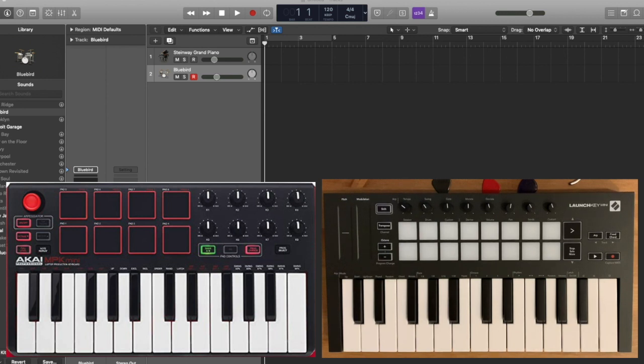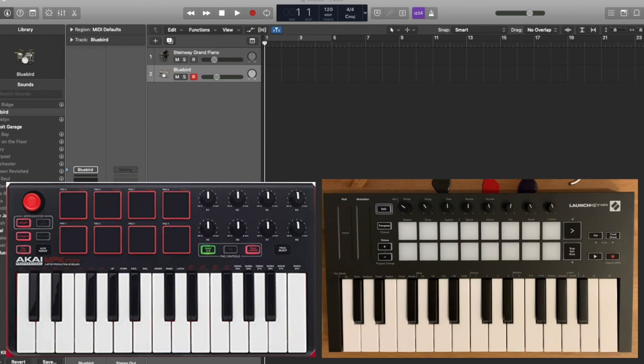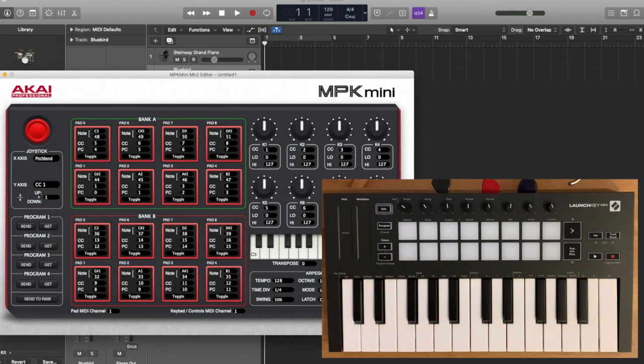The other thing that I was really disappointed with Akai was the user interface, how unfriendly it is. So basically with Akai out of the box, the keys will work with a piano for example in Logic of course, and the pads you need to map them using this software.